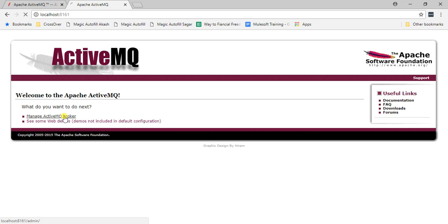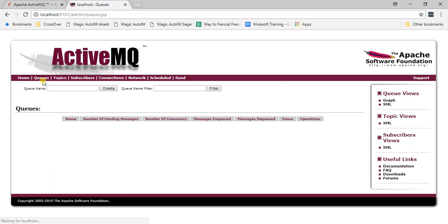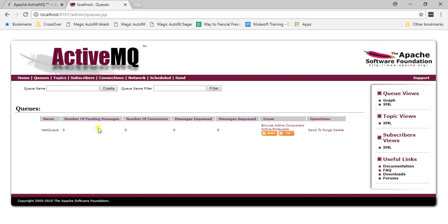Click on 'Manage MQ Broker'. The broker is running on localhost. Go to Queues — there are no queues yet. Create one with the name 'test queue'. You can see that pending messages, consumers, enqueue count, and dequeue count are all zero. The queue is now ready.